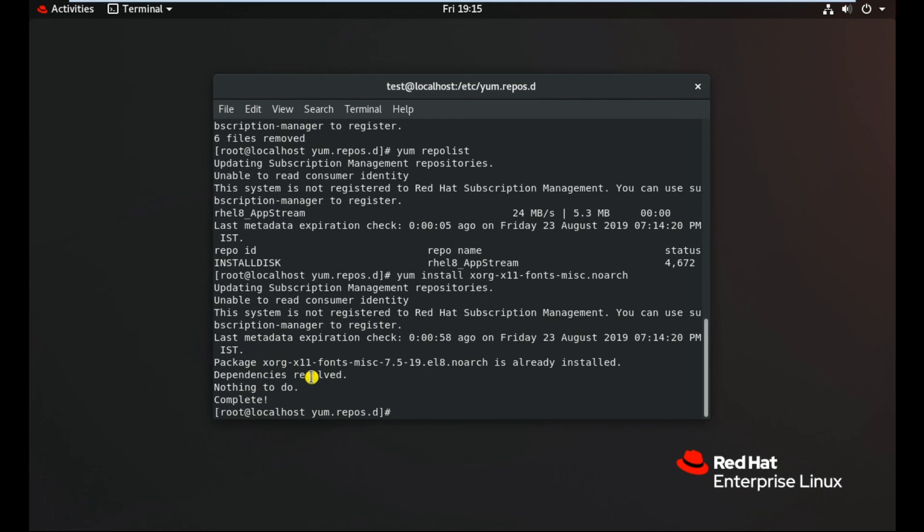So this way you can do the repository settings for RHEL 8. If you have any questions or any queries, you can write it in the comment box. Subscribe to the channel, and goodbye, thank you for watching this video.